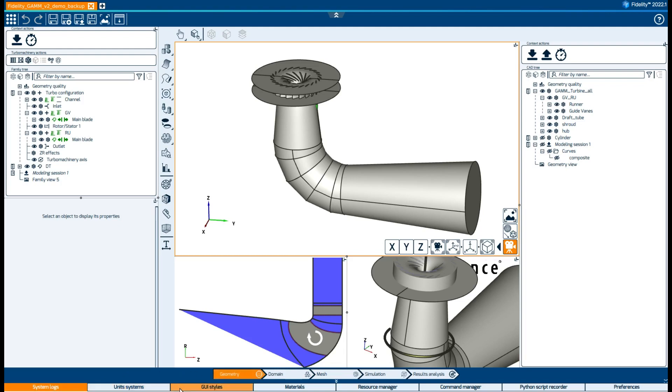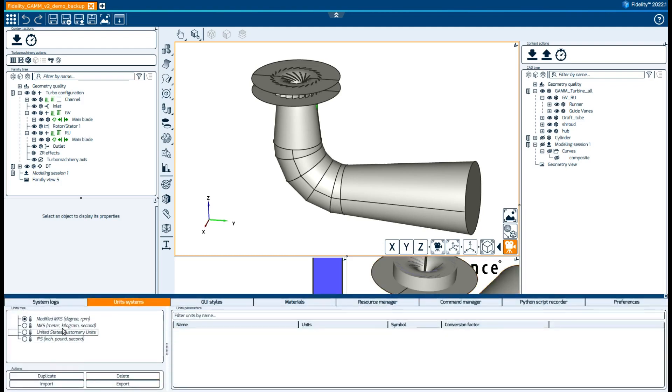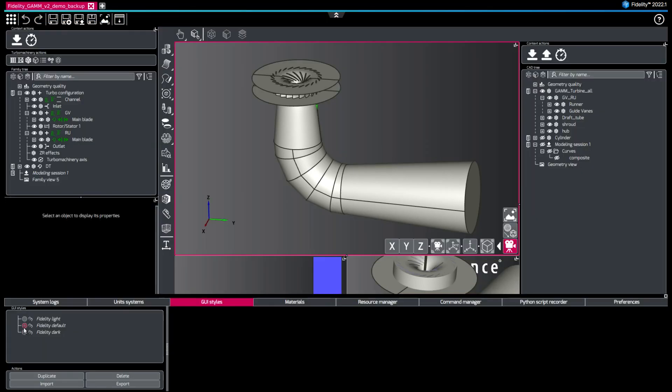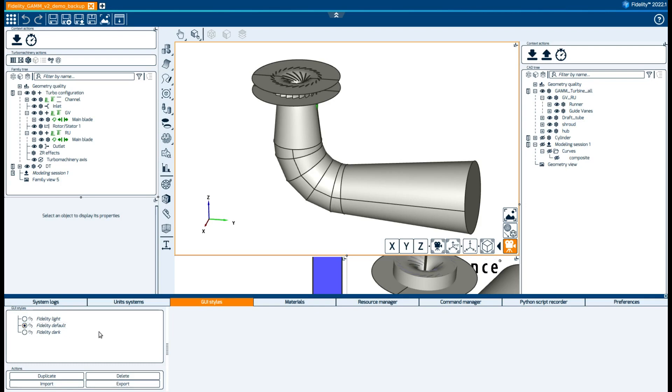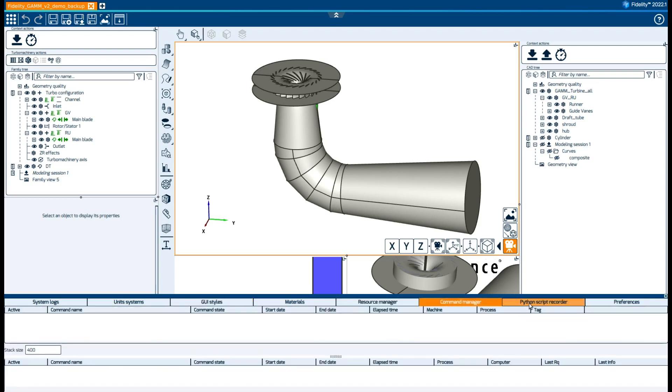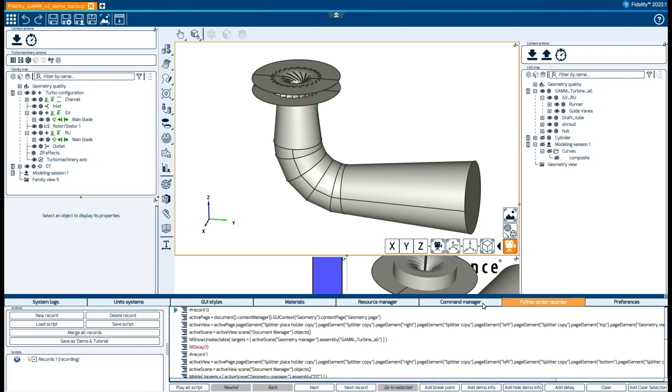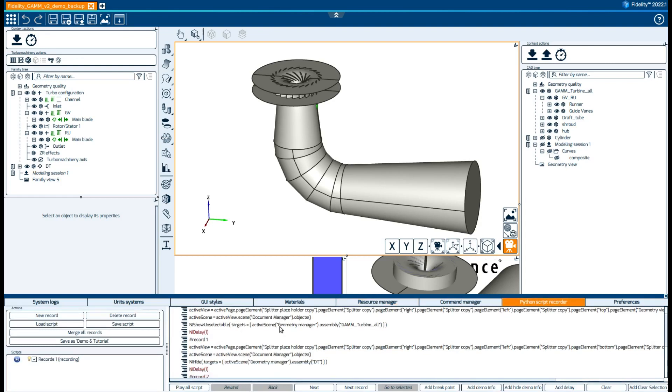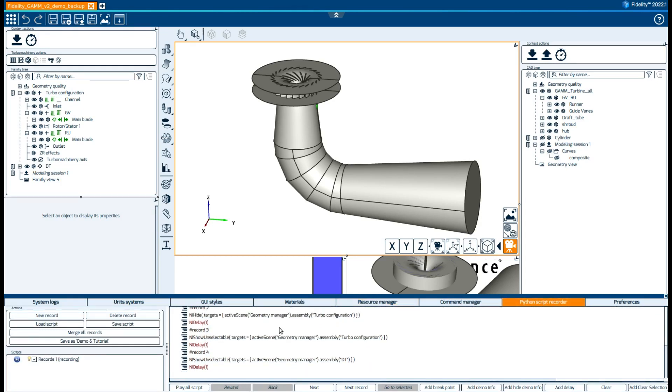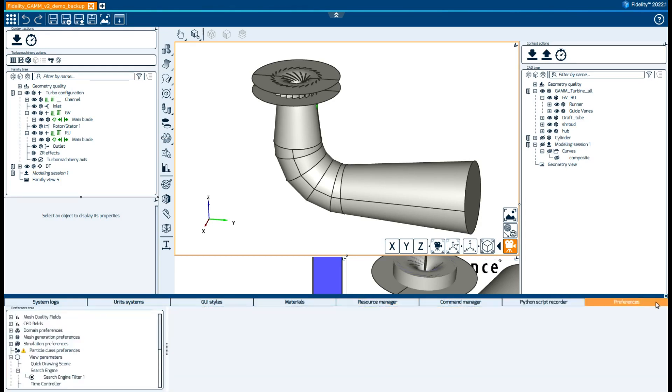Finally, the bottom panel controls the fidelity environment for working units, GUI style, resource manager, command manager, Python script recorder, and other preferences.